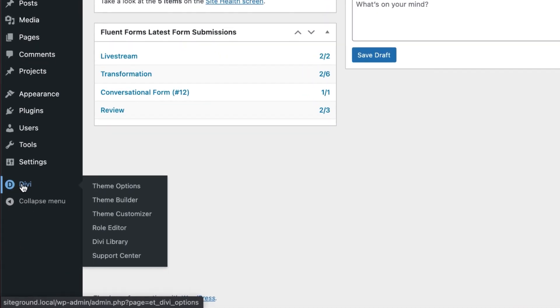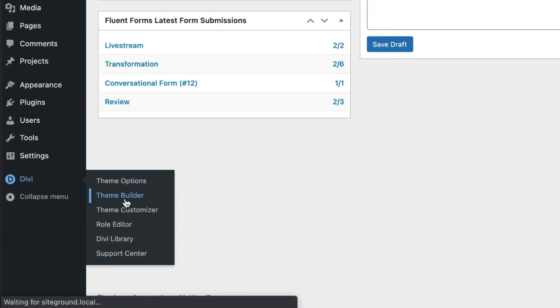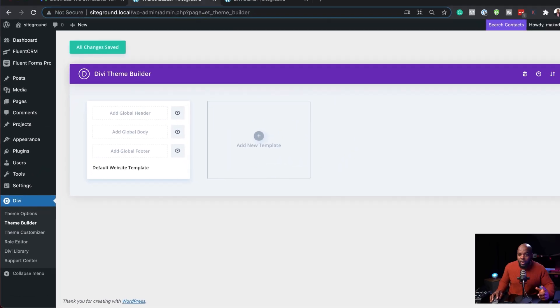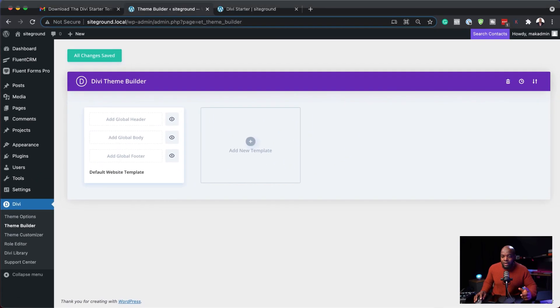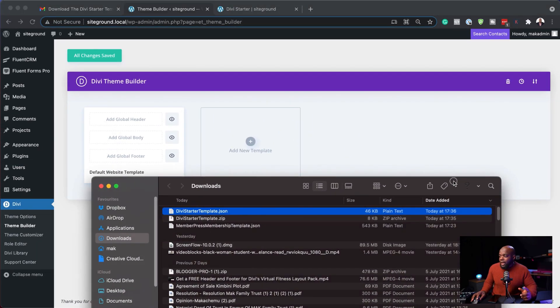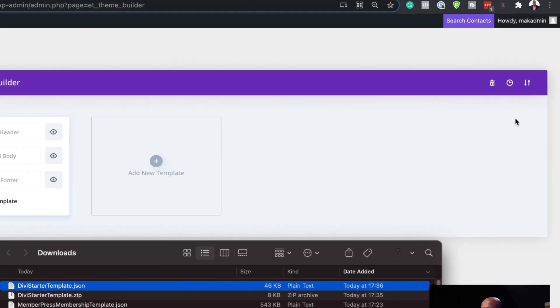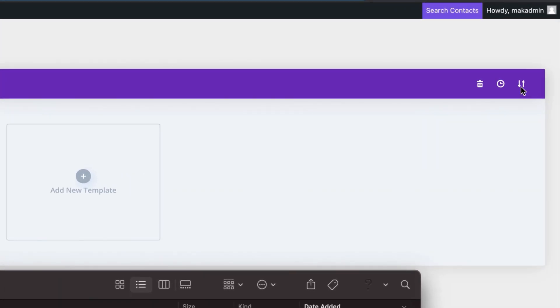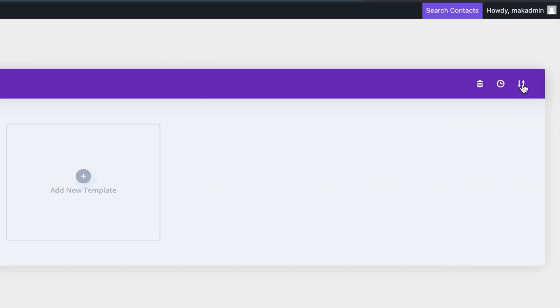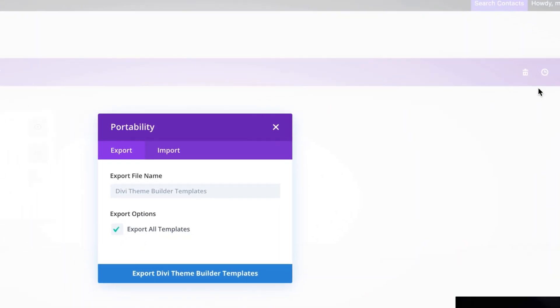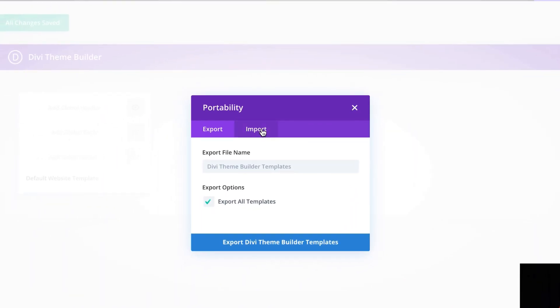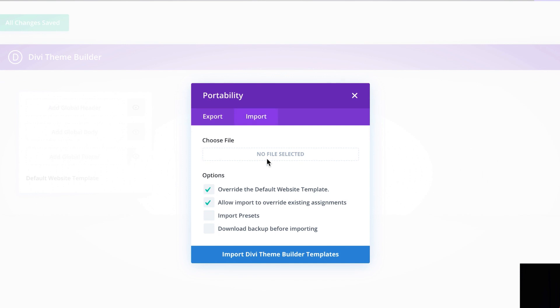So I'm going to click here on Divi, click on theme builder. Now remember we unzipped that file earlier on and here it is. So I'm going to click here on portability and then I'm going to click on import.